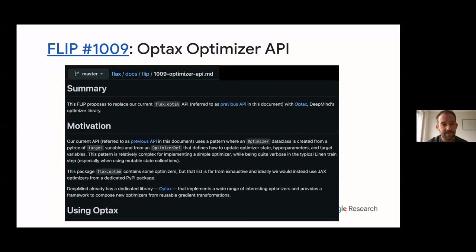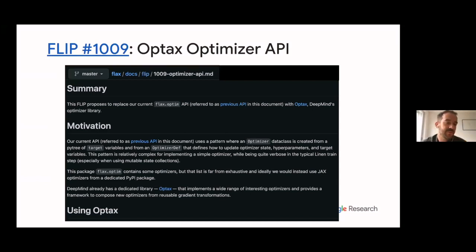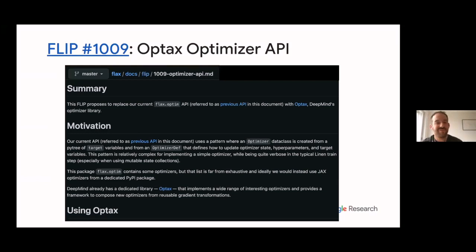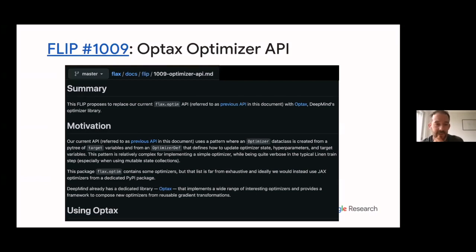Here's an example of a recent change in our ecosystem. We use FLIPs — Flax Improvement Processes — for proposing large changes. We as Flax had our own optimizer module, flax.optim, but we always felt it didn't work quite right and lacked a truly functional API. We found that DeepMind built a dedicated library for optimizers called Optax, based on composable gradient transformations with a very functional API. We decided it works nicer than our own optimizers, so through a FLIP we switched to Optax. Now we recommend using Flax with Optax, and most of our examples already use Optax.